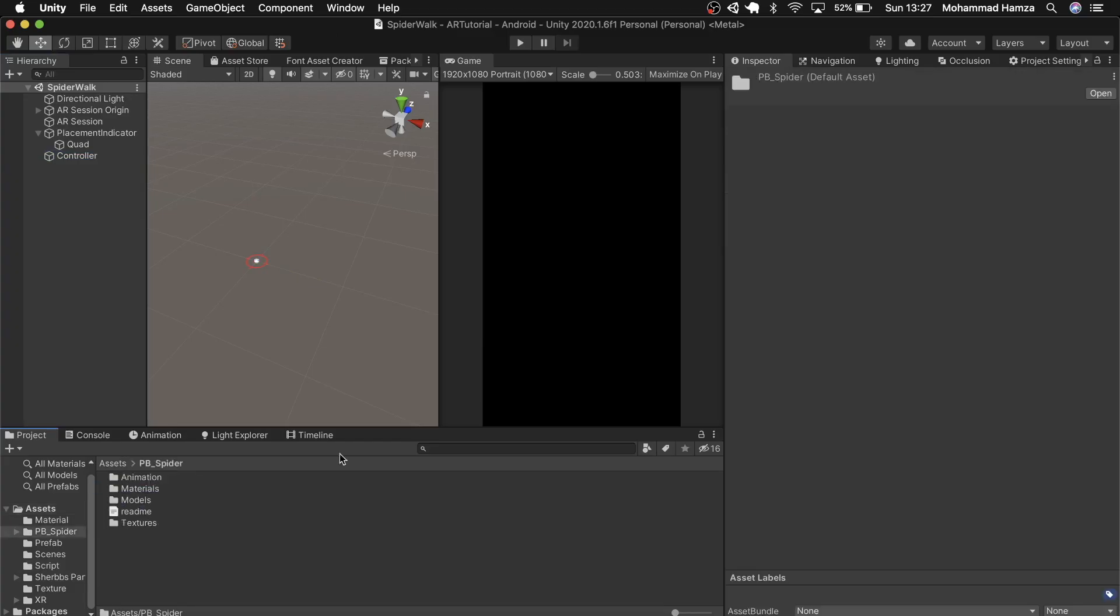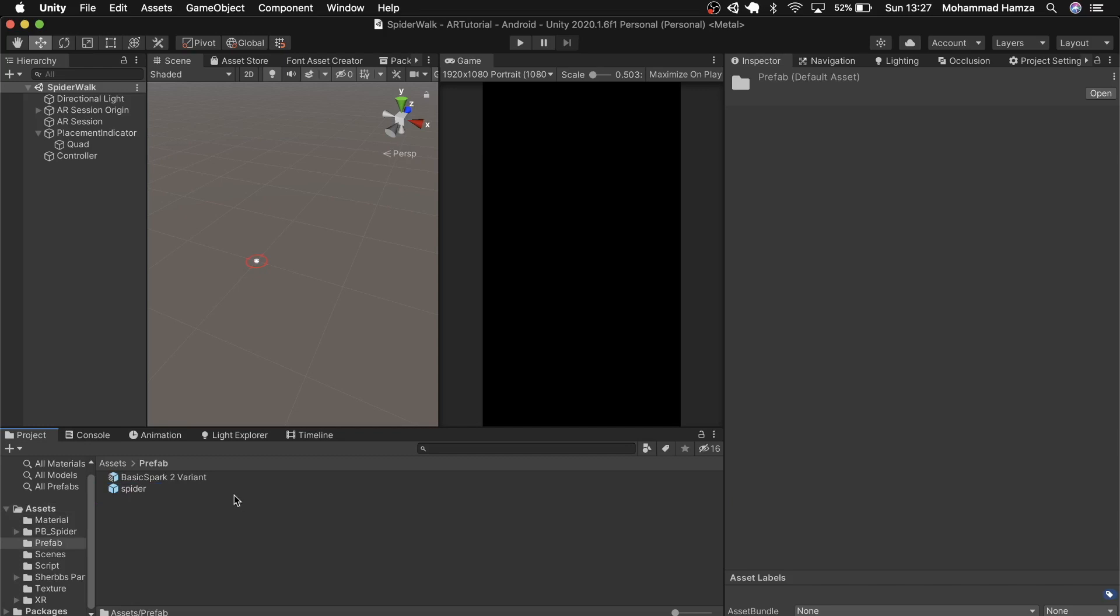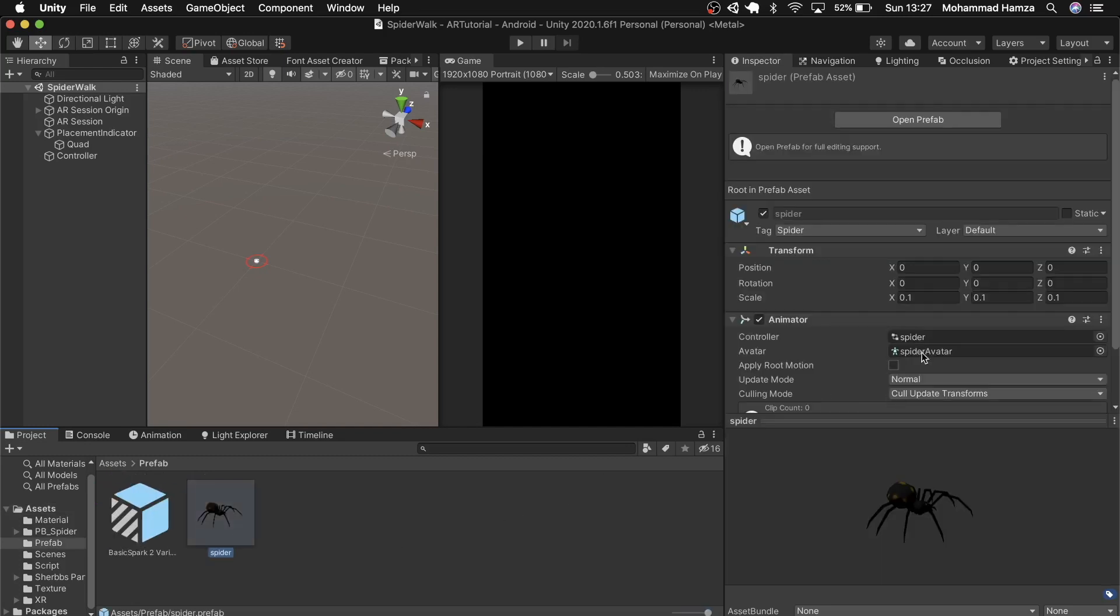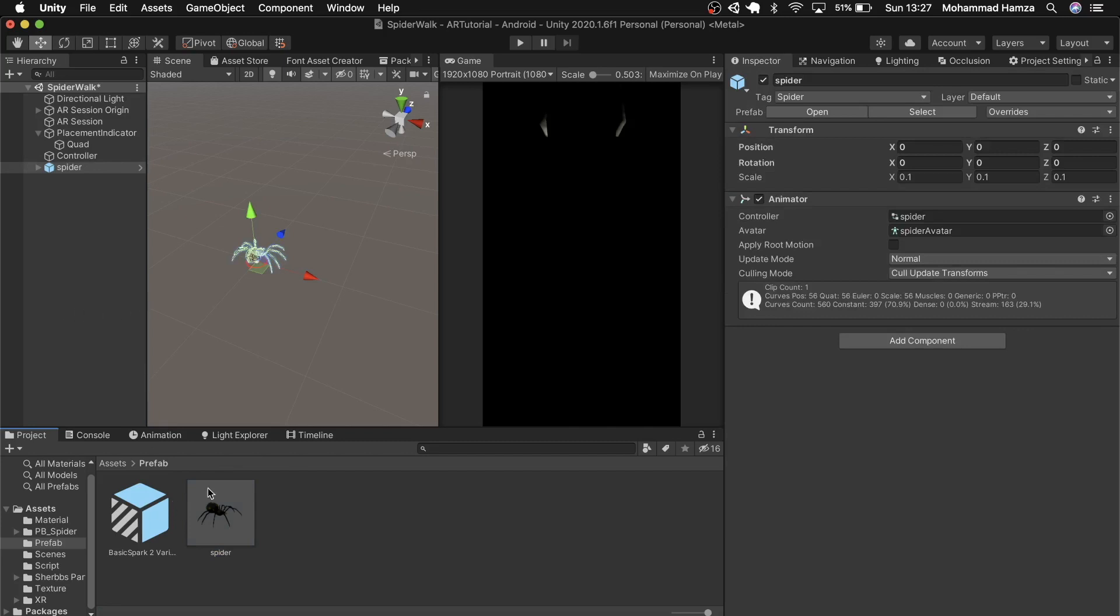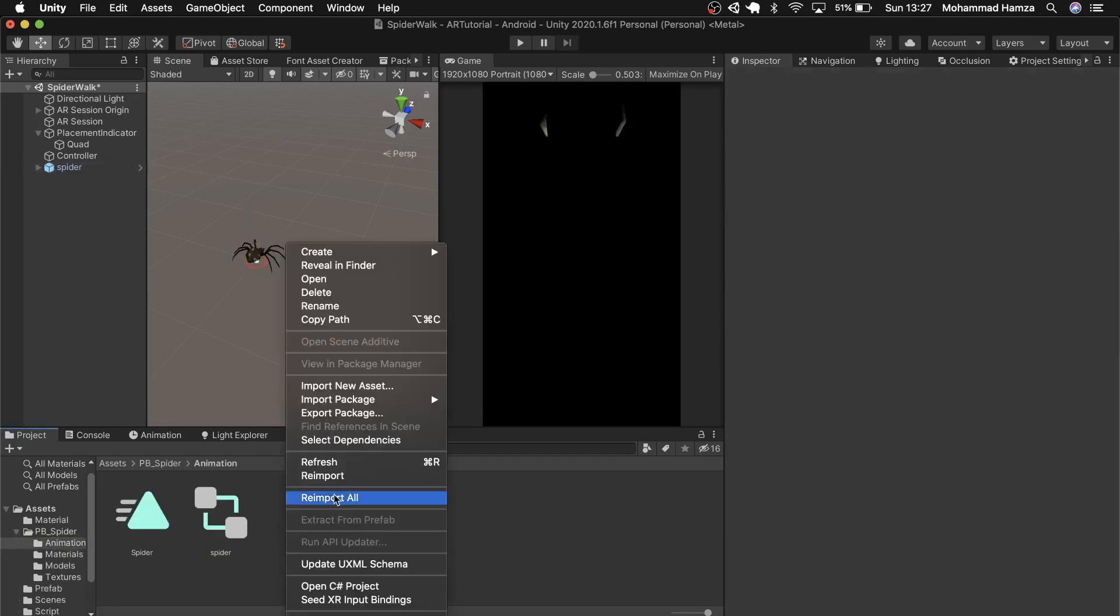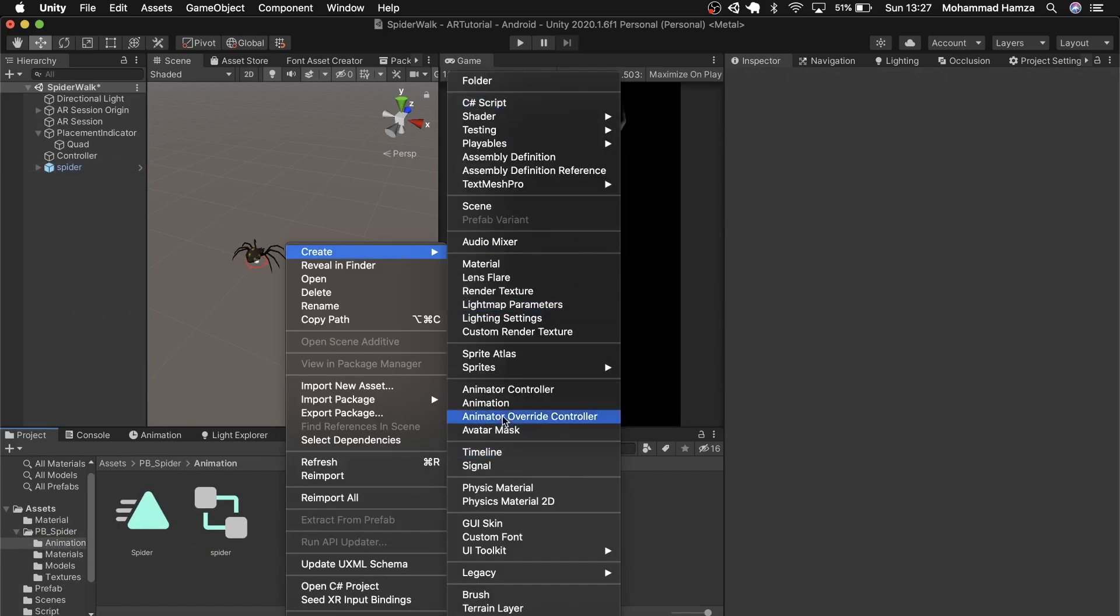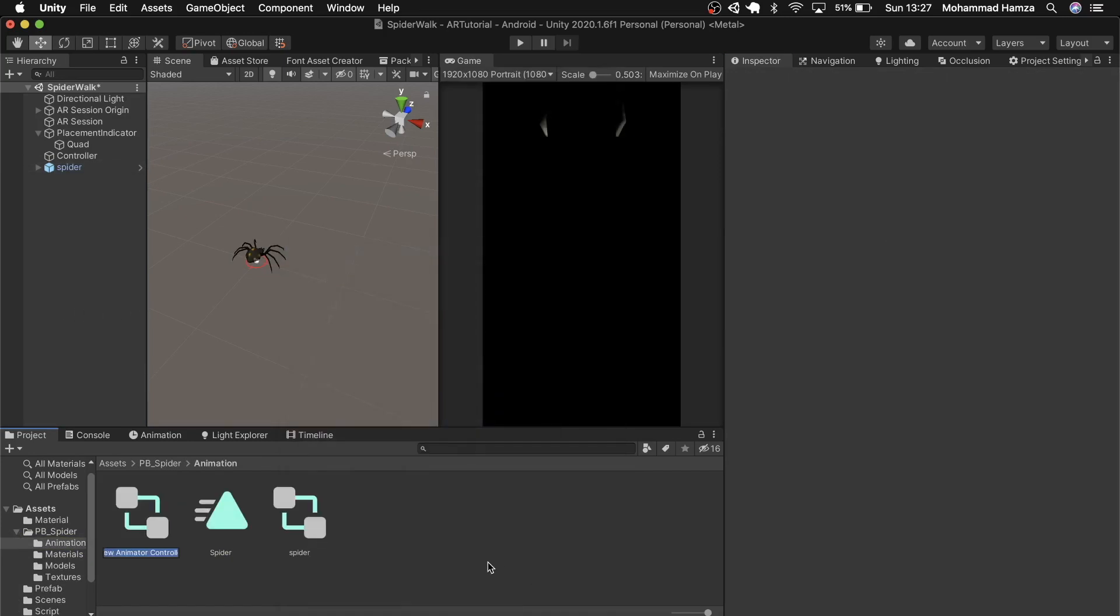Now let's check the spider. So it's got a spider animator controller in it which if you have seen the previous videos it simply does a push up when spawned. What we need is movement now. So let's create a new animator controller and call it spider walk and then assign it.